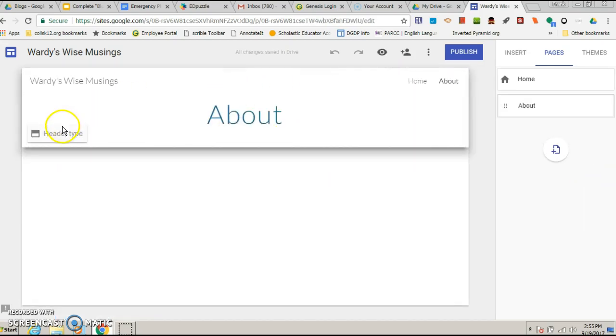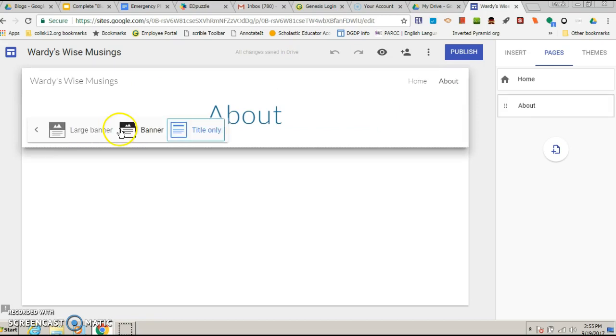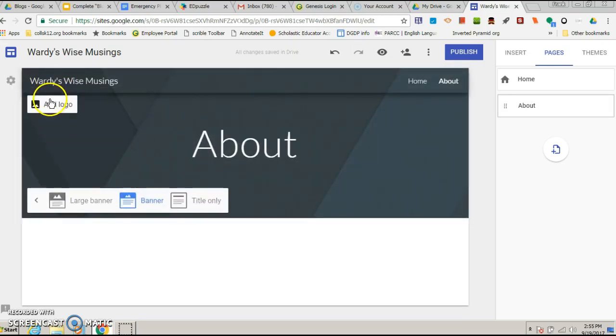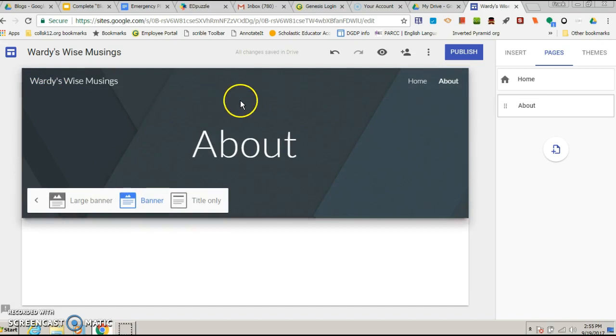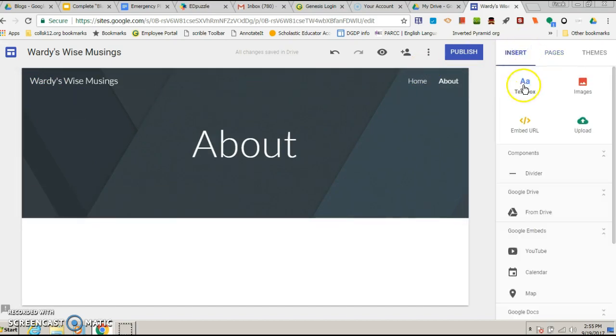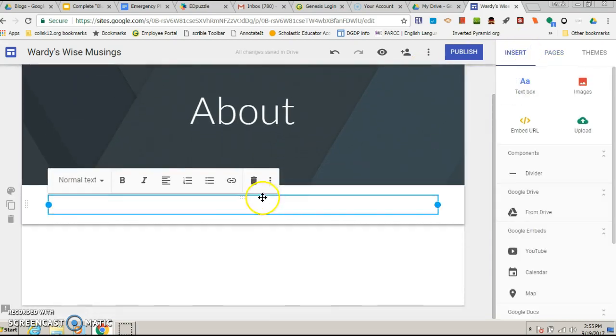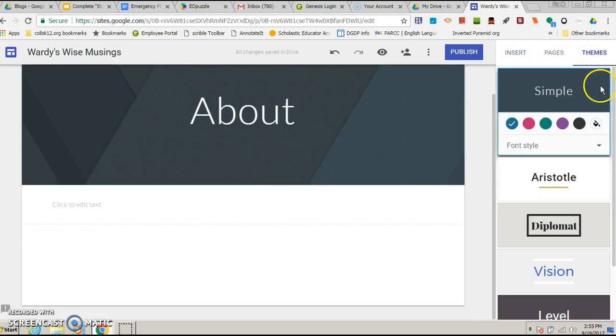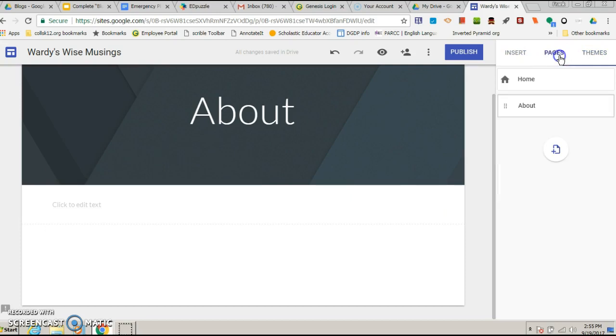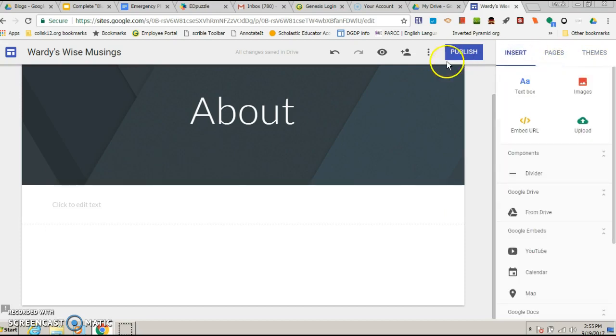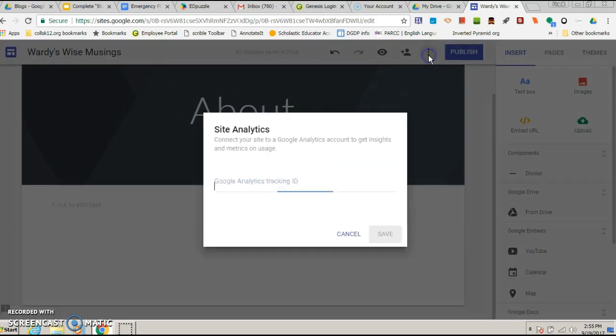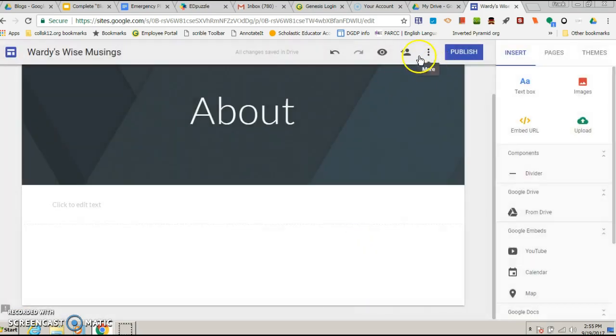Again, I can kind of change the header type to make it a banner, could put a logo in if I wanted. Go back to insert, insert text box, enter my stuff in. There are different themes you can choose, different font styles, so you just kind of play around with it.